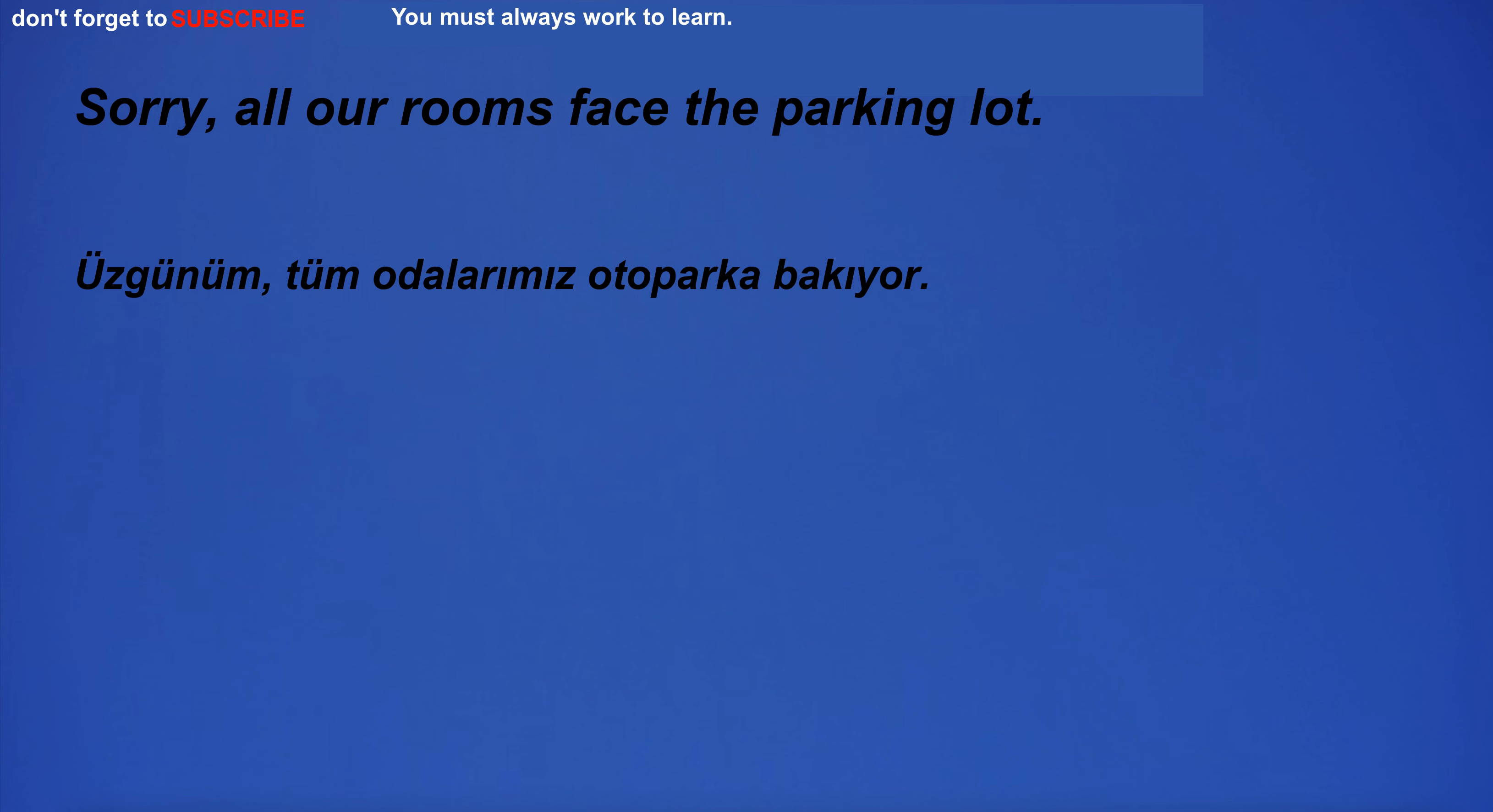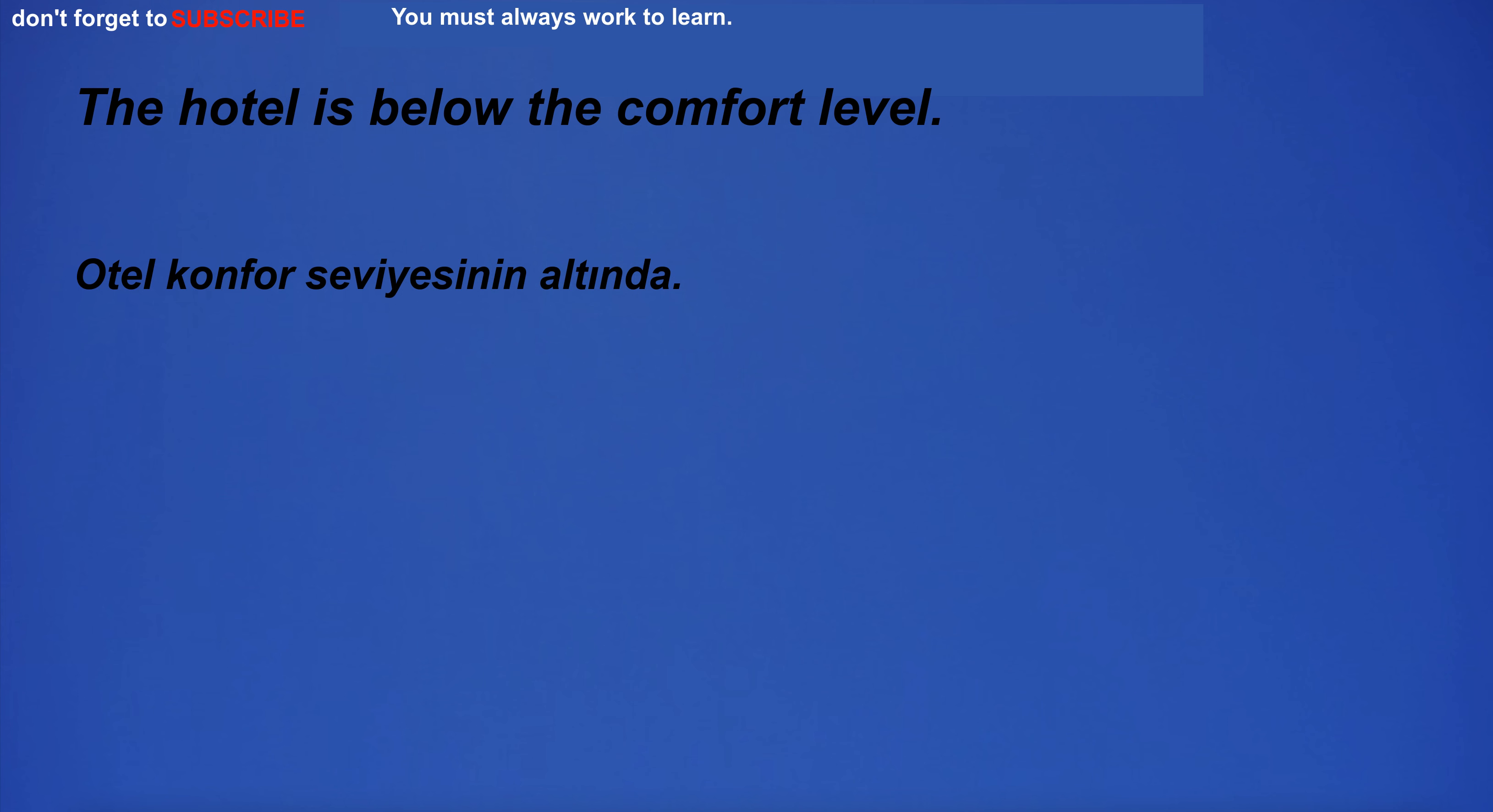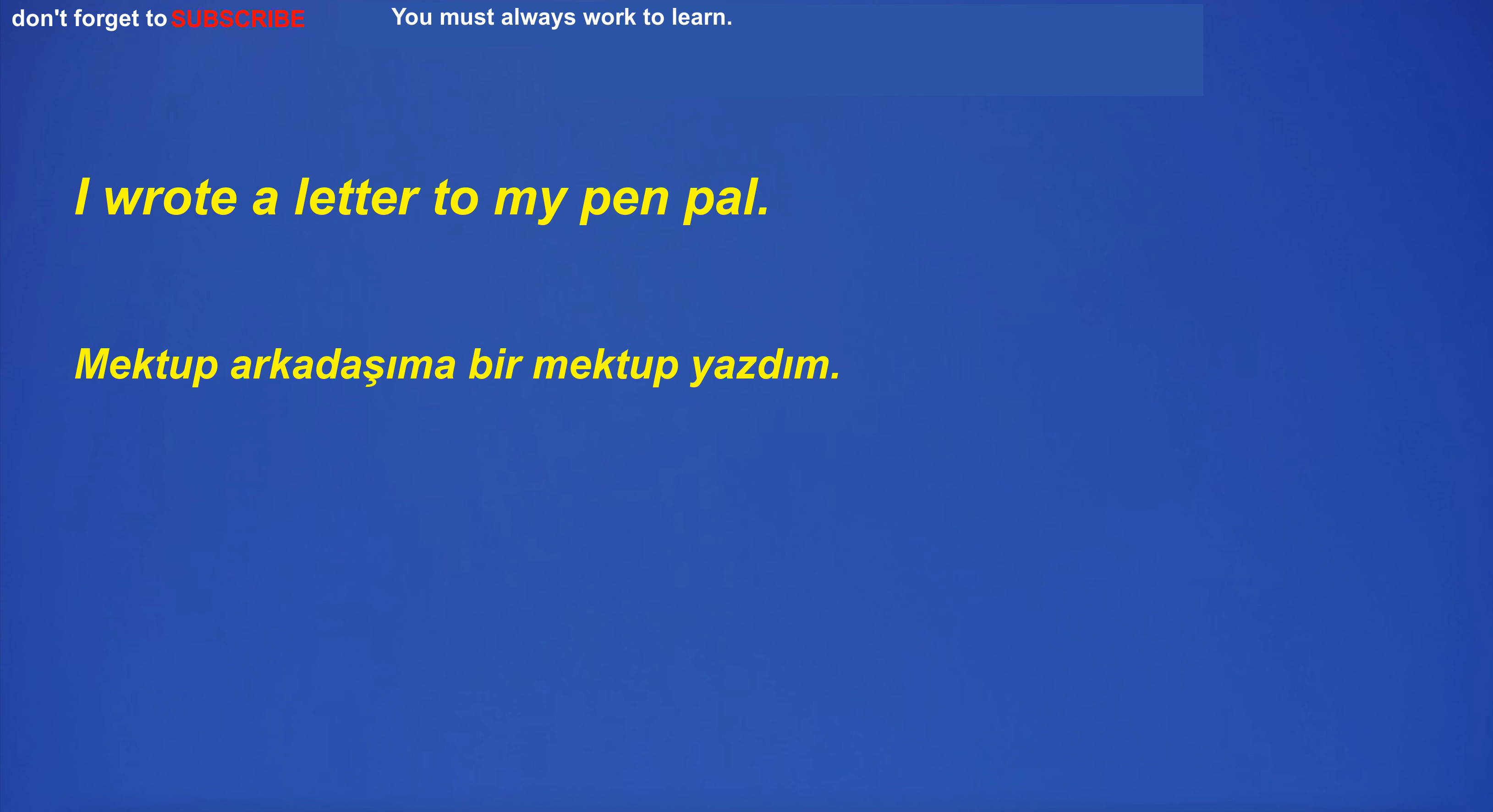All our rooms face the parking lot. It's beyond the scope of my home knowledge. The hotel is below the comfort level. They play football on Sundays.